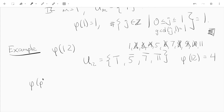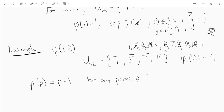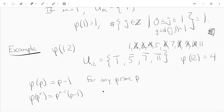Another example: phi of P, where P is a prime number, is always P minus 1. Not only that, we can compute phi of P to the N, which equals P to the N minus 1 times P minus 1, for all primes P and N greater than or equal to 1.